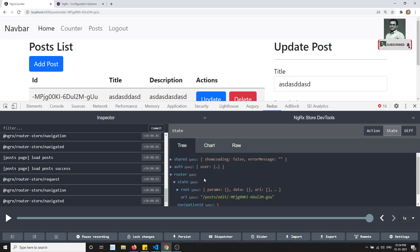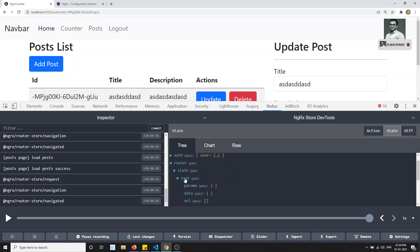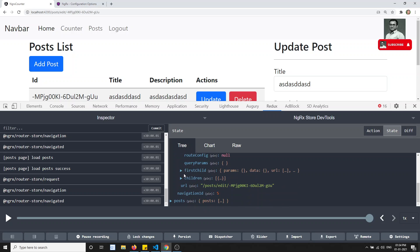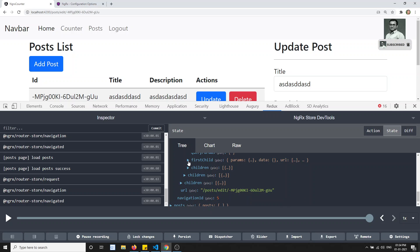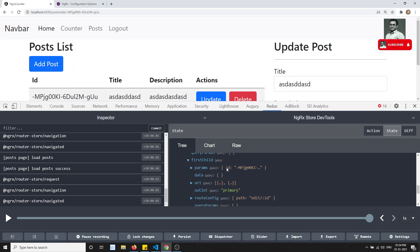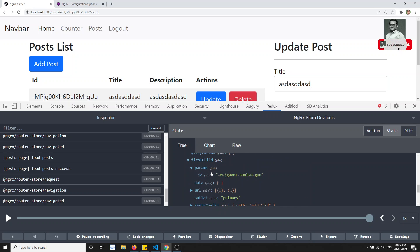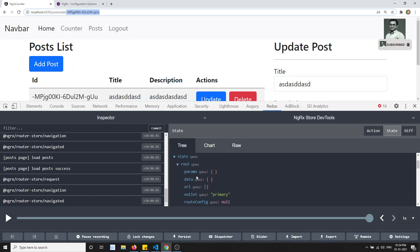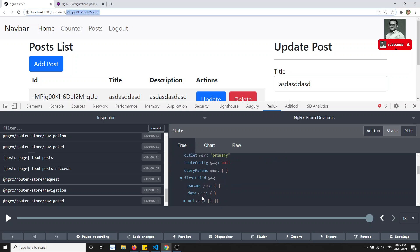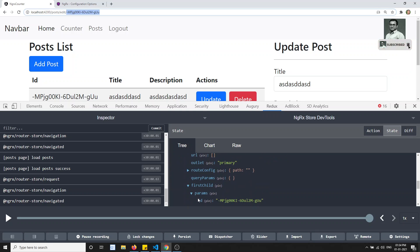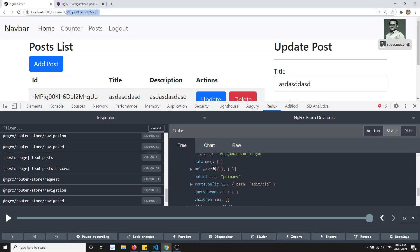In this router, you will be having the state. In the state, in the route, you need to go to the first child, again into the first child, again into the first child, and here you will be having the params. That means if I need to get this data, I need to traverse deep into the router and get the param ID.